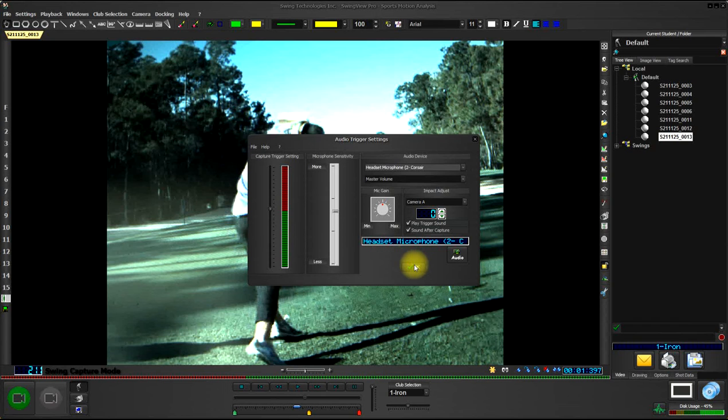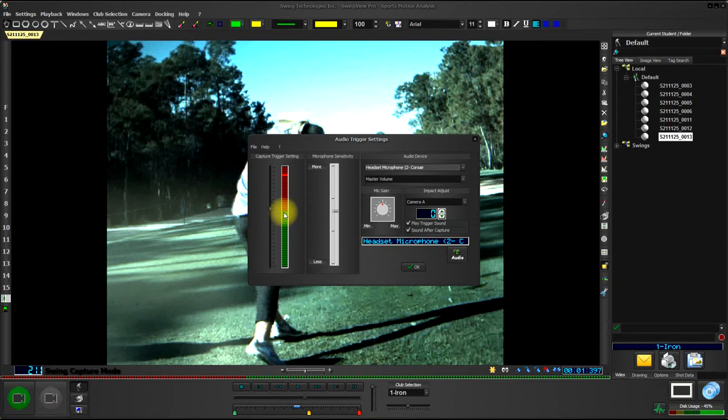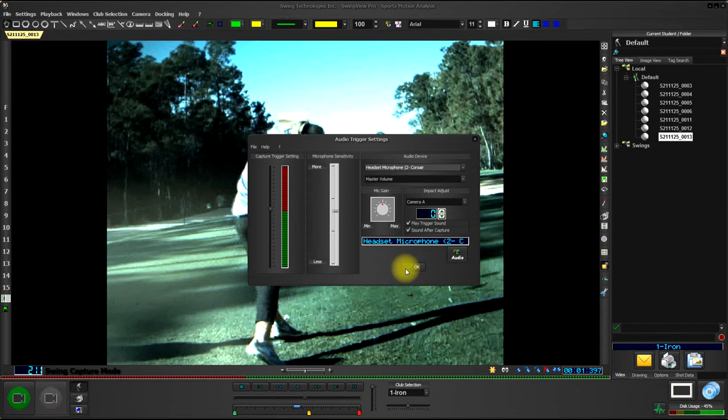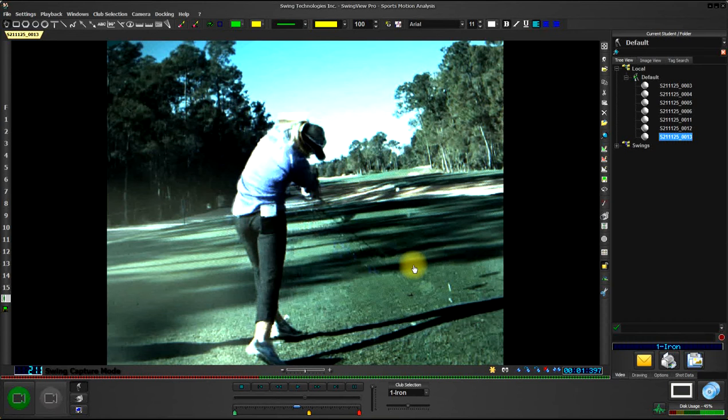And when the ball is struck, this audio will spike into the red. When it spikes into the red, that's the same as you pressing the space bar, and the swing will capture automatically with that microphone. Once you've set up your mic levels, and then use audio trigger,